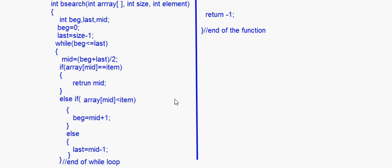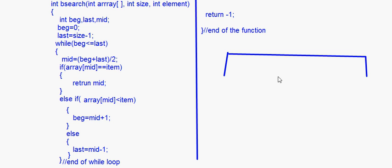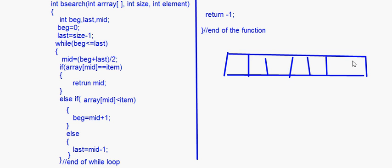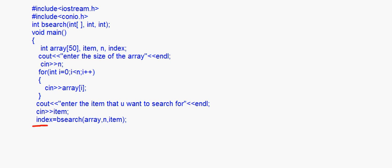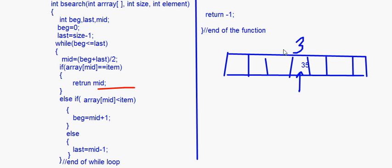So what happens is: supposing we're searching for a particular number, say 35, and it is found at position 3. Then mid will be 3, and 'return mid' returns position 3 to the index variable in main. The loop keeps adjusting beginning or last until it finds the number, and when found, the position is returned.